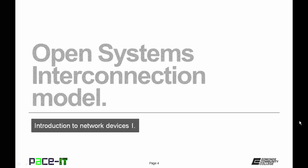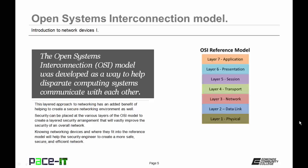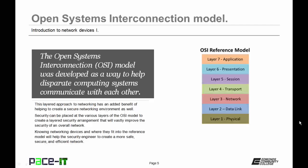I'm going to begin by talking about the open systems interconnection model. The open systems interconnection model, or the OSI model, was developed as a way to help disparate computing systems communicate with each other. It created a layered approach, a seven layer approach to networking. This layered approach not only allows those disparate systems to communicate with each other, but it has the added benefit of helping to create a secure networking environment as well. Security can be placed at the various levels of the OSI model to create a layered security arrangement that will vastly improve the security of an overall network. Knowing networking devices and where they fit into the reference model will help the security engineer to create a more safe, secure, and efficient network.